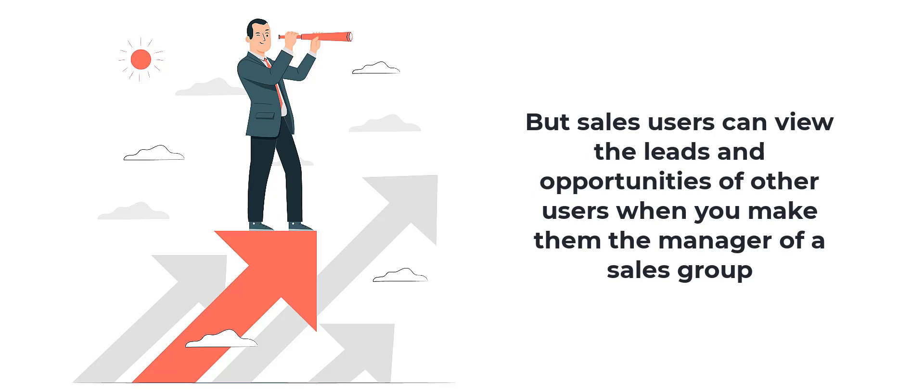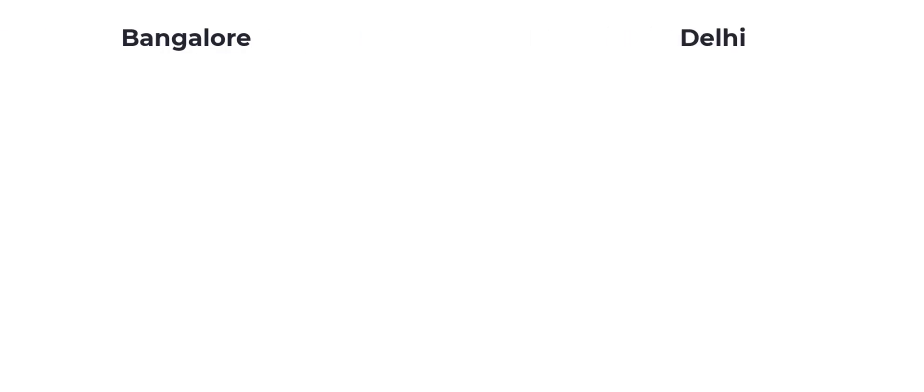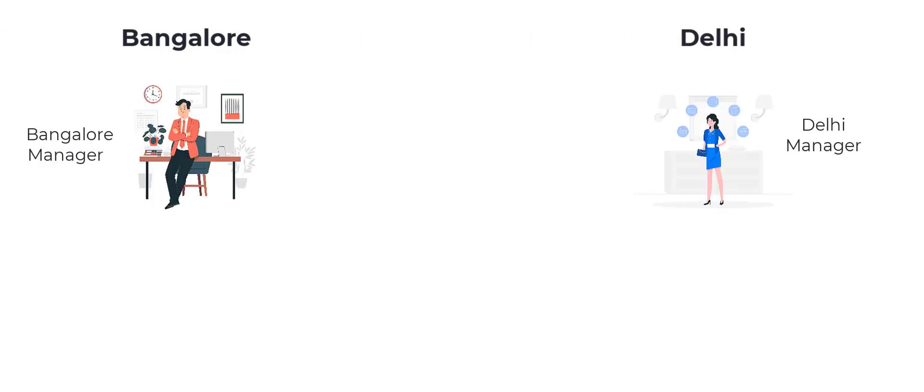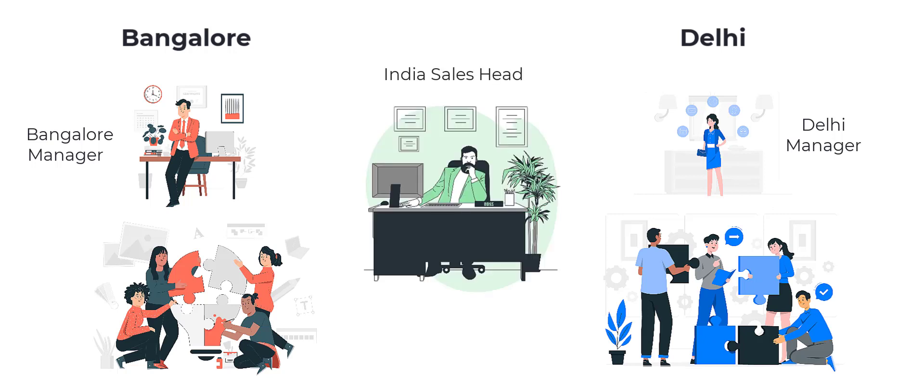Let's say your sales team operates in two cities, Bangalore and Delhi. You have two sales managers, each leading a team in their respective city, and you have a sales head who oversees all operations.